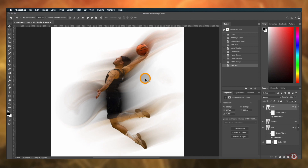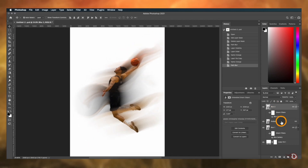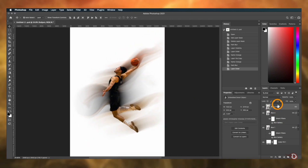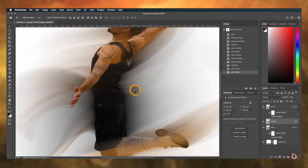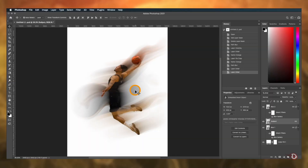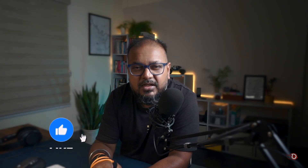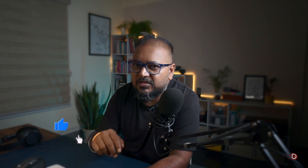You can either place the subject layer at the top or in between the blurs — it's totally up to you how you want it. And before moving on to the next step, I would really appreciate it if you can hit the like button, if of course you are finding this video helpful.